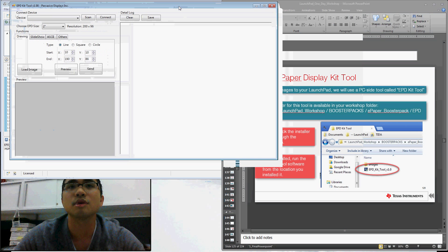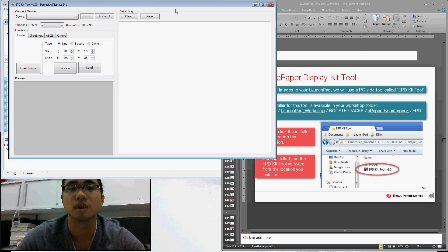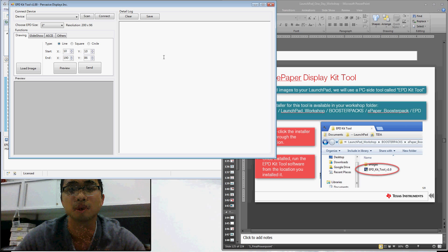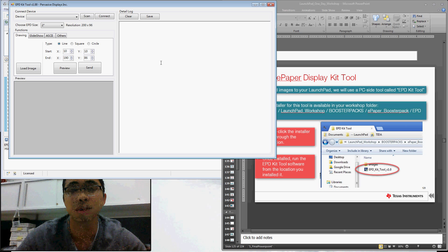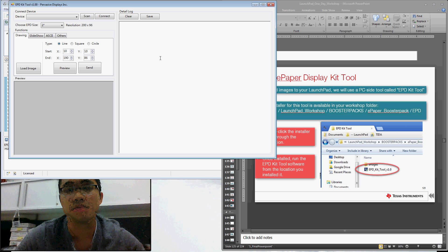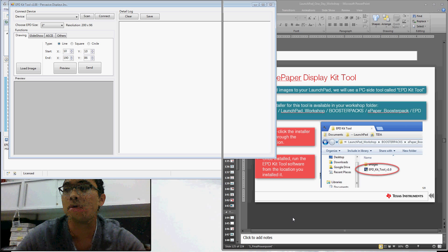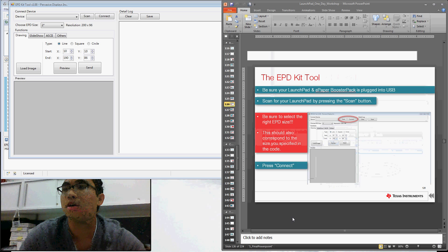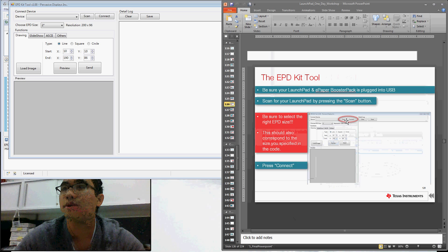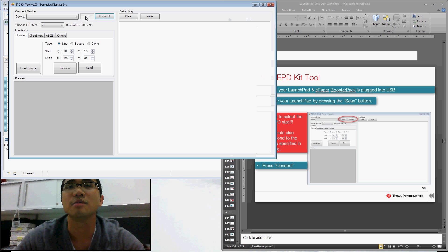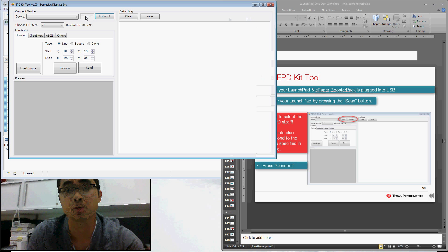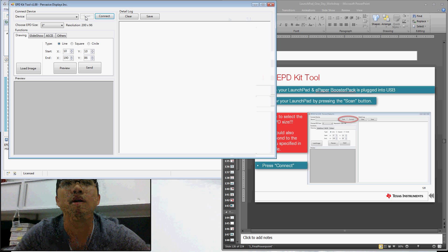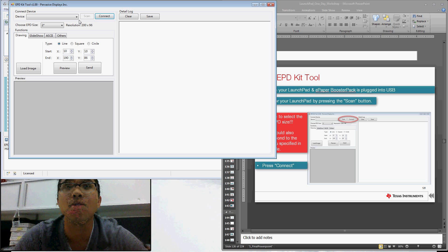So this will allow you to actually interface with your Launchpad and booster pack in real time. And you're going to communicate with your Launchpad over UART. So again, remember we used the jumpers to select hardware UART. We have the appropriate code now loaded into our Launchpad. And through the PC, we'll be able to actually send images to the booster pack to be displayed. So as the PowerPoint here says, we can click the Scan button. And that's going to look for the Launchpad that's plugged in over USB, communicating to our computer over serial, over UART.